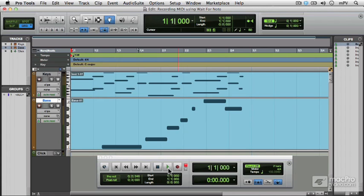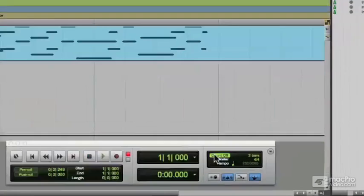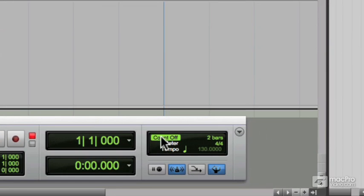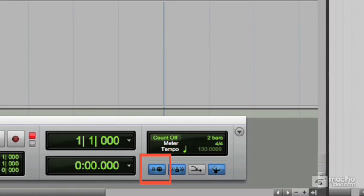So I'm going to use the wait for note feature to record instead. Let me command Z to undo that recording. And instead of using count off in the MIDI controls on the transport, I'm going to turn that off, I'm going to turn on wait for note. That's this little button here with the pause sign next to the MIDI socket symbol.